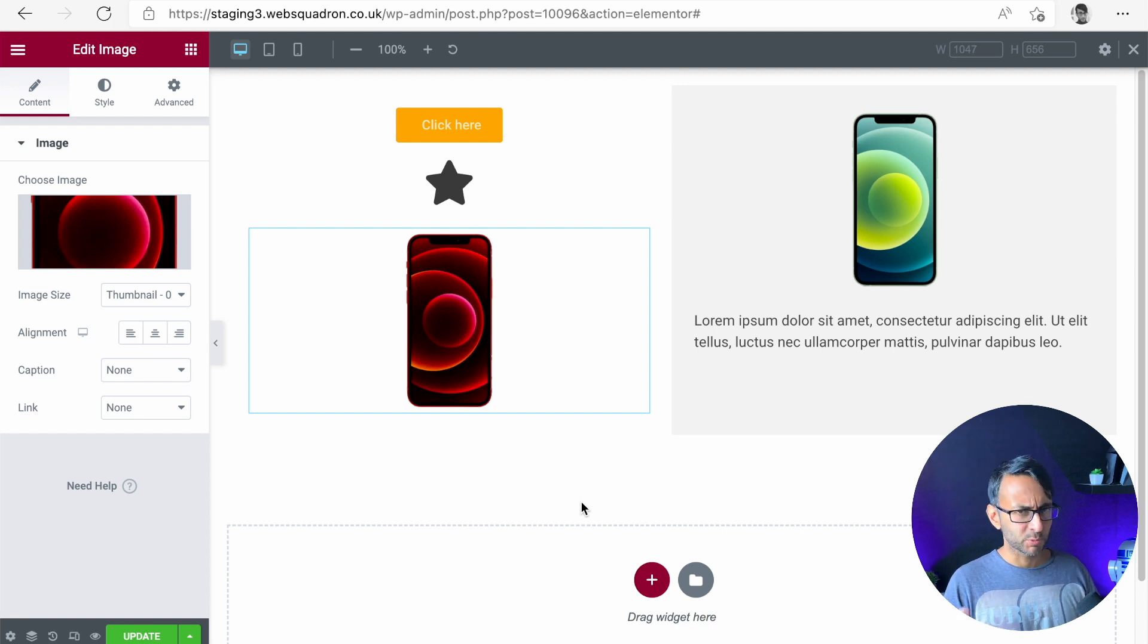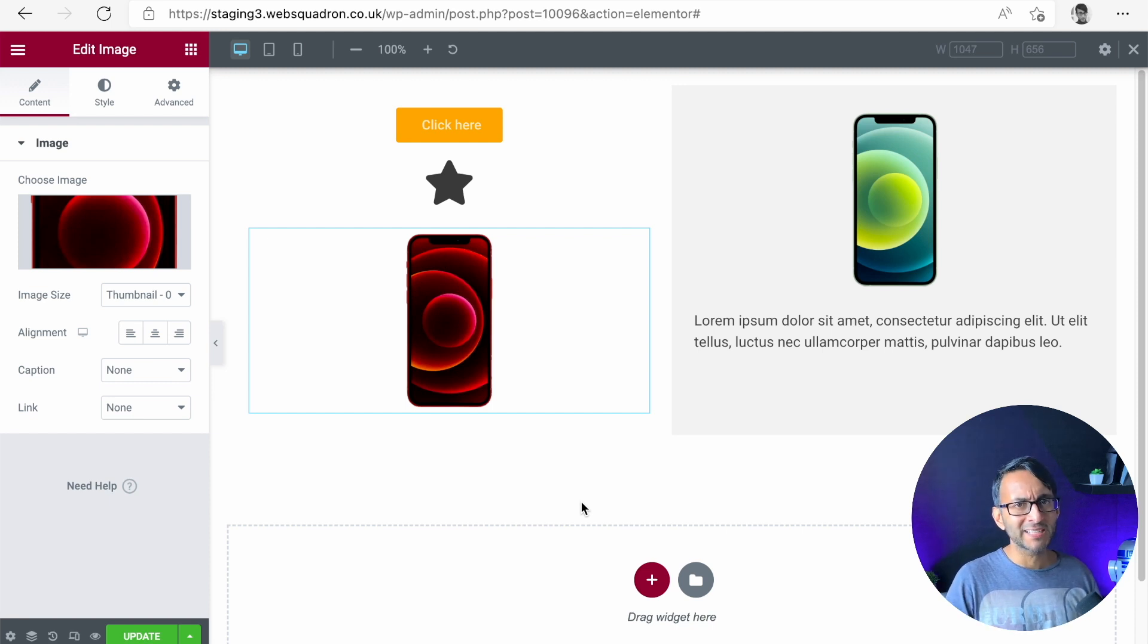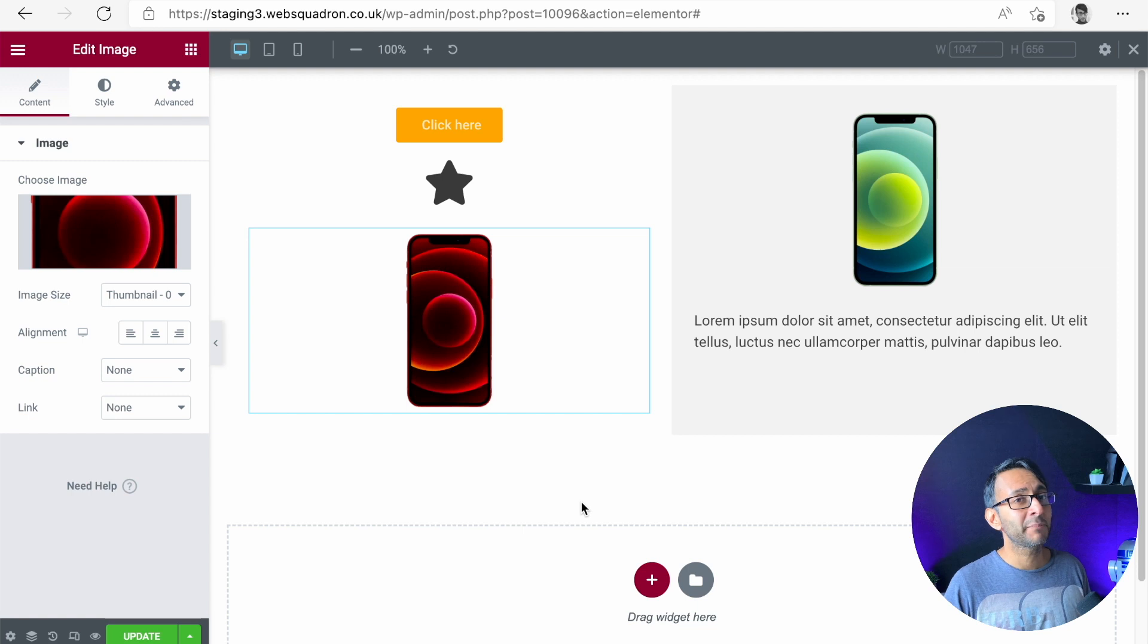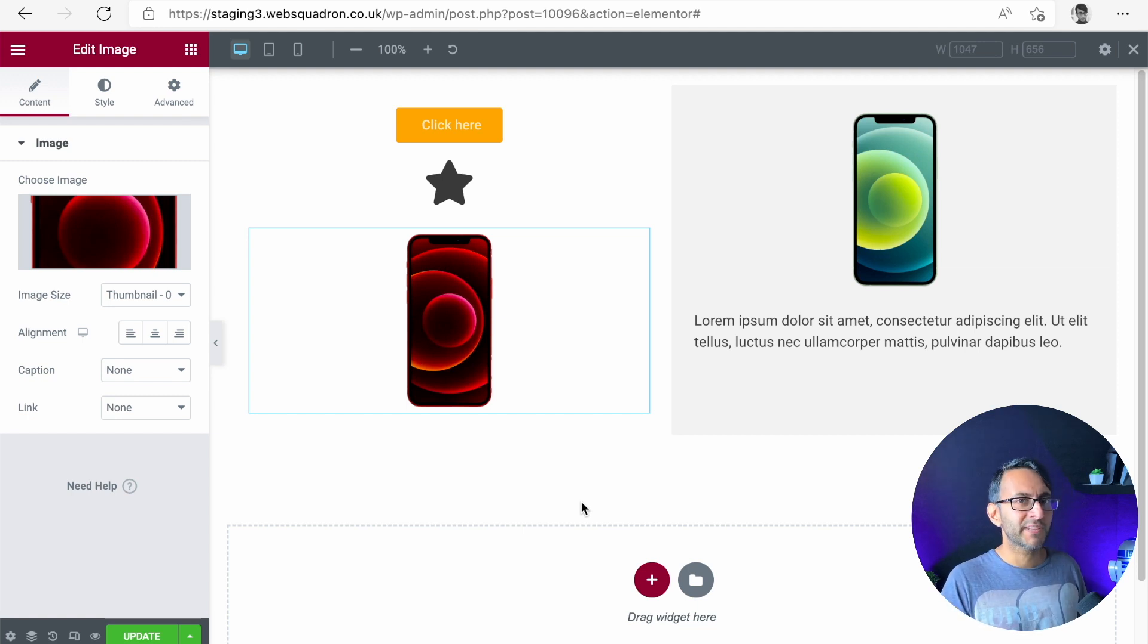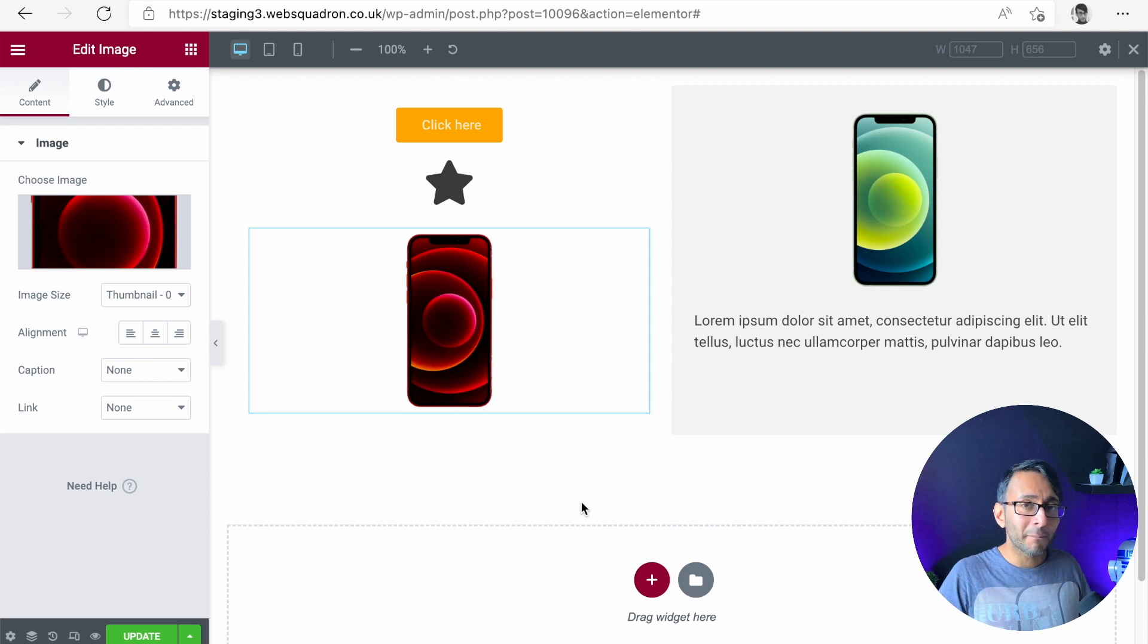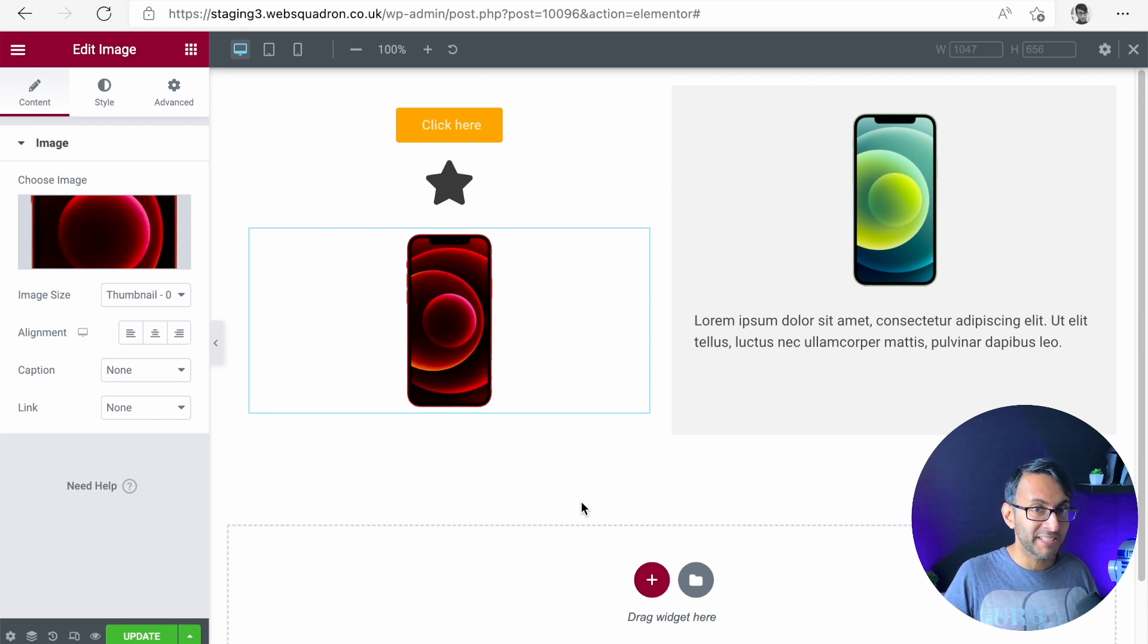Reversing columns with sections were so simple, right? You went to the advanced, you reversed a column for your tablet or your mobile. It was easy. But in Flex Container, you don't have that option. Don't worry, it's not missing. You just got to do it a little bit differently.